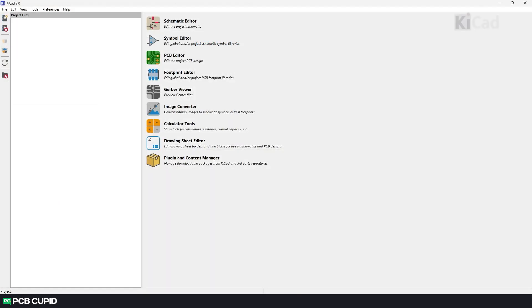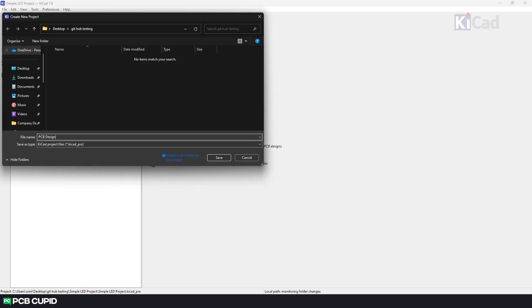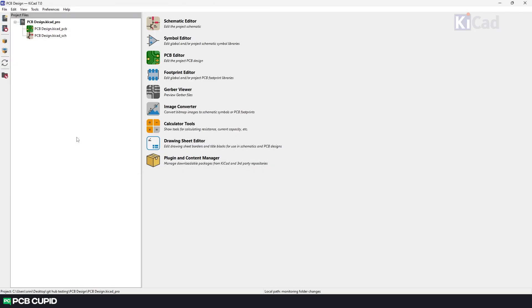First let's start with creating a new KiCad project. Once it's created, open the project in file explorer. We can do this by right clicking on the project icon and then clicking on open directory in file explorer.